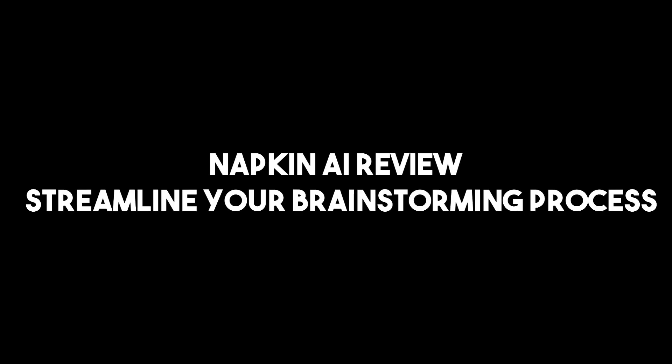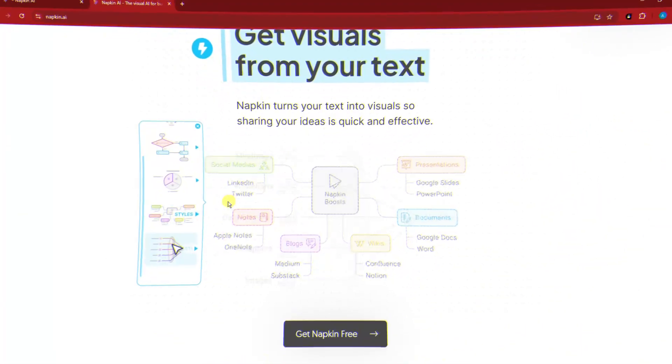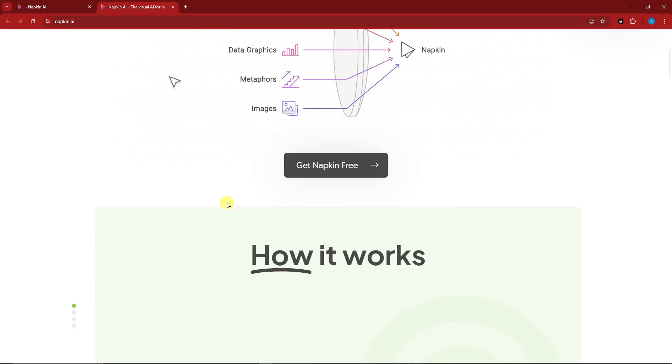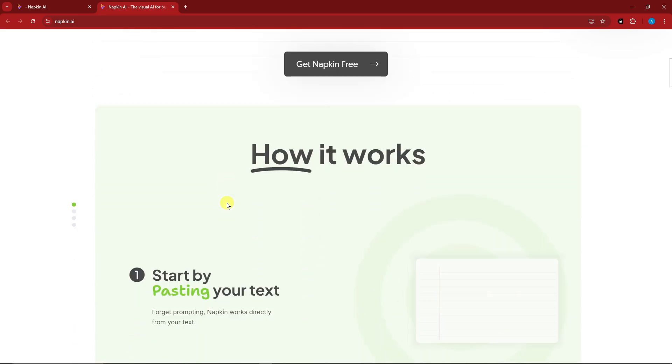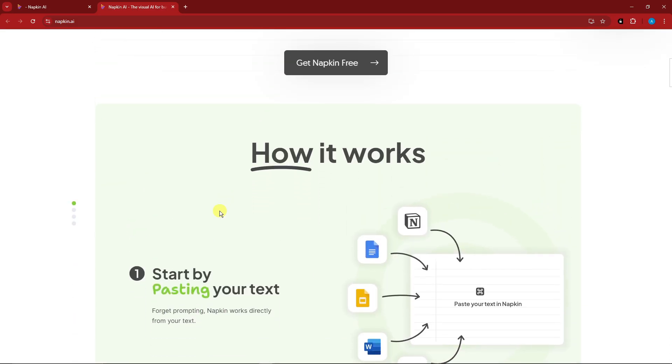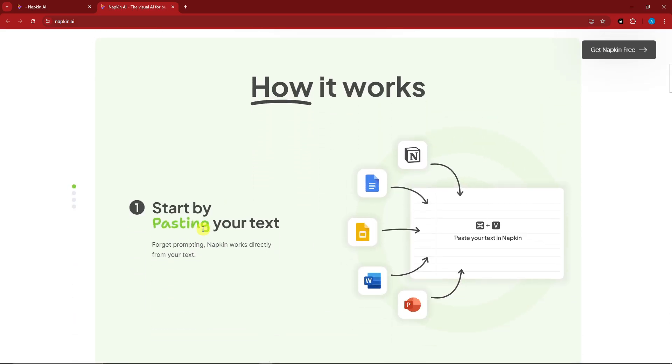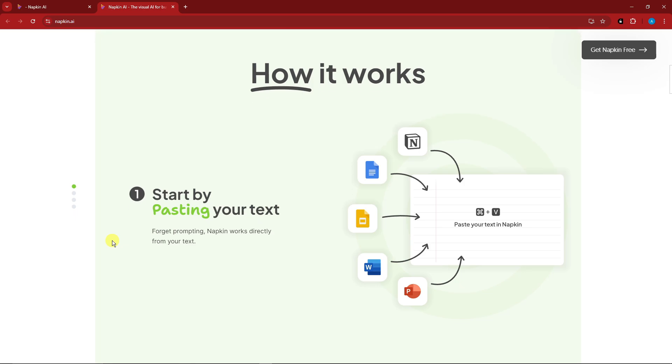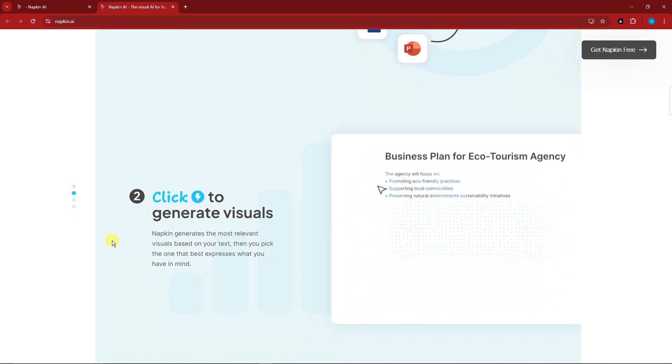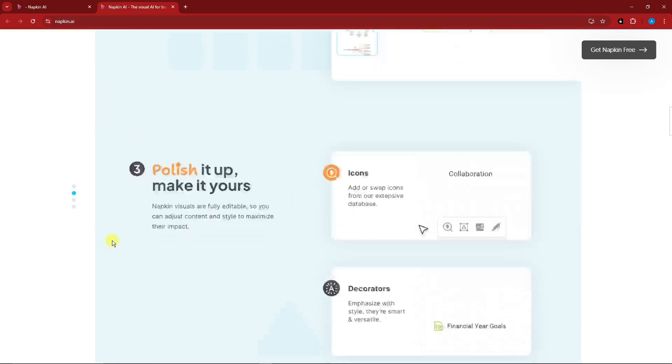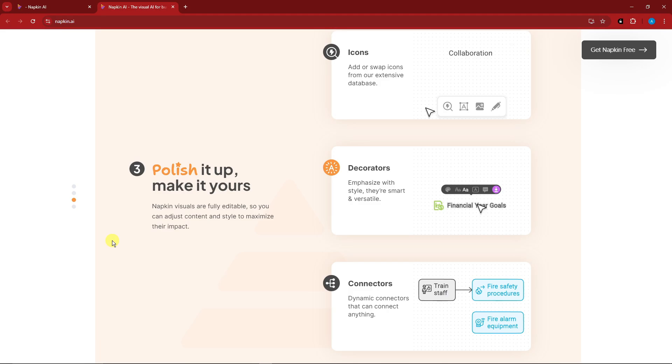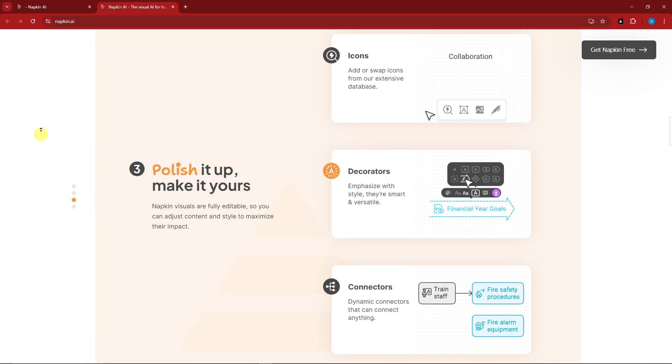So for this video, we're going to talk about Napkin AI review, streamline your brainstorming process. What it does is basically creating infographics for us to use. So start by pasting your text, as you can see right here. And then for the second one, click to generate the visuals, polish it up, and make it yours.